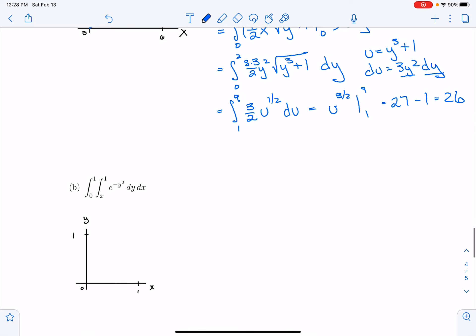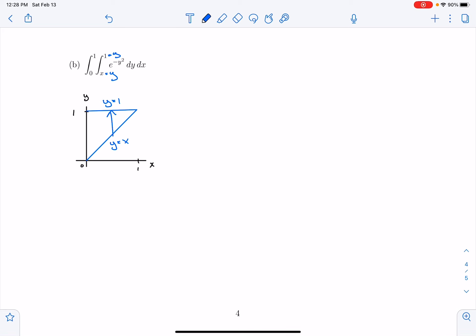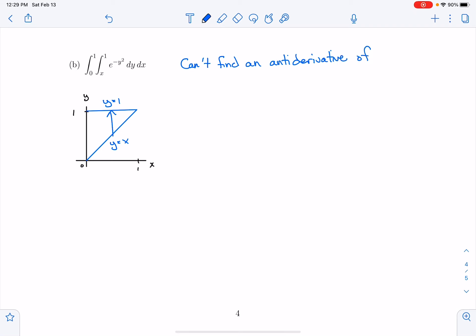Let's look at a second example. This double integral is from 0 to 1, then from x to 1, of e^(−y²) dy. So we're integrating from y = x to y = 1. x goes from 0 to 1. I'd like to do this integral, but there's a big problem — I can't find an antiderivative of e^(−y²). There is no known algebraic function whose derivative is going to be e^(−y²). So I'm going to try switching the order of integration to see if that does anything.